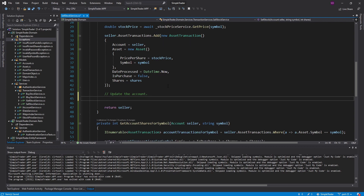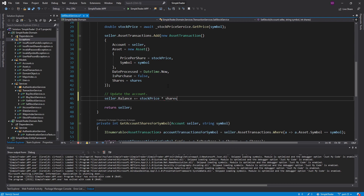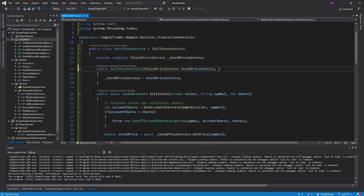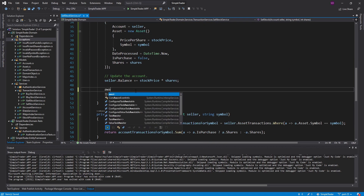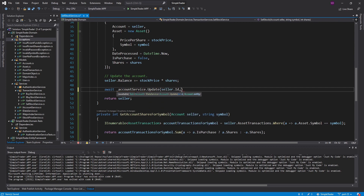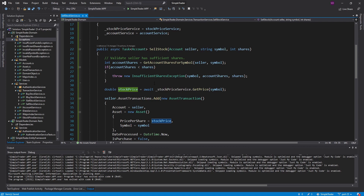We also need to update the account's balance — since they're selling they get money back. The amount gained is the price of the stock times the shares sold. Now we commit that to the database using the IDataService for accounts — that's our account service, injected through the constructor. We call account service UpdateAccount with the account id and the account. And there we go — that is our sell stock service.